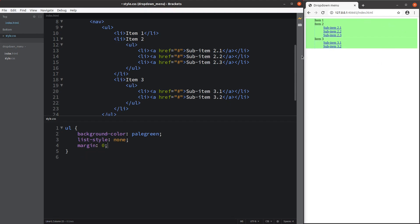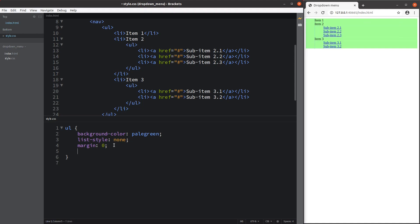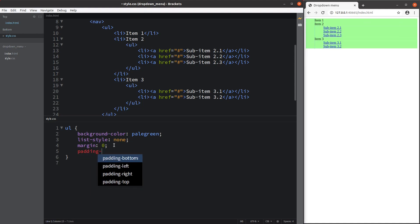I remove the margins surrounding the unordered list, and I also remove the padding on the left-hand side so that the items are placed tightly on the far left of the web page.